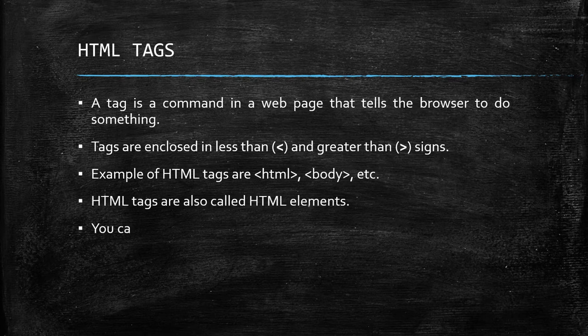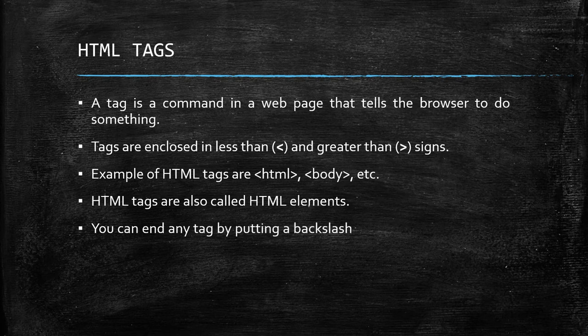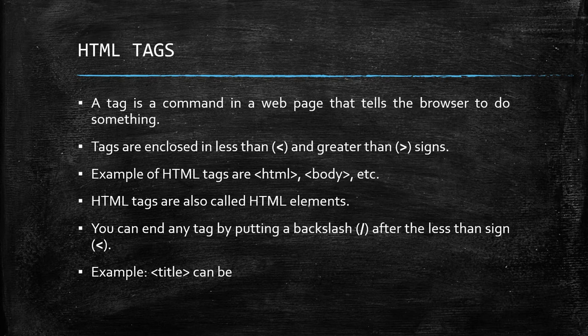You can end any tag by putting a backslash after the less than sign. Example: title can be end by using backslash title.